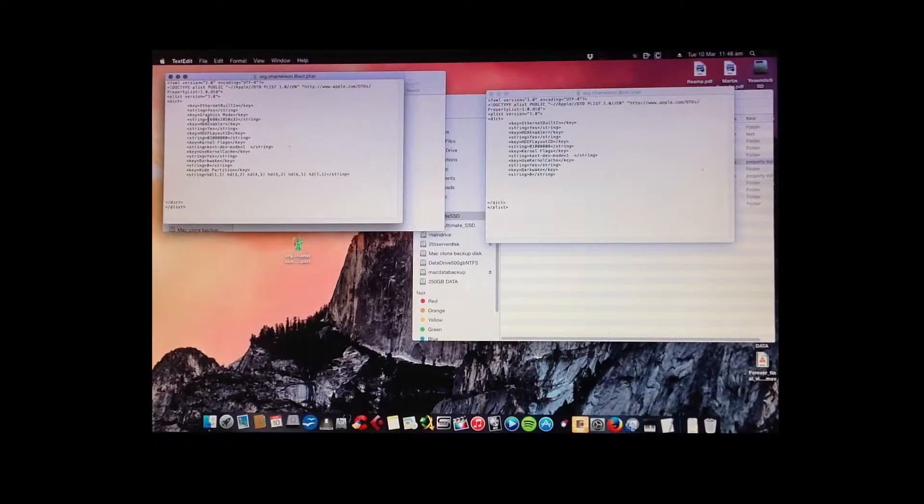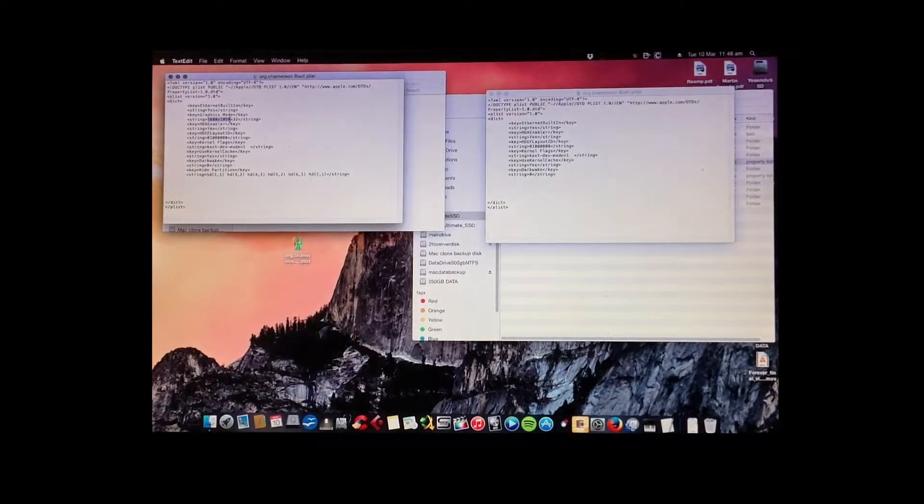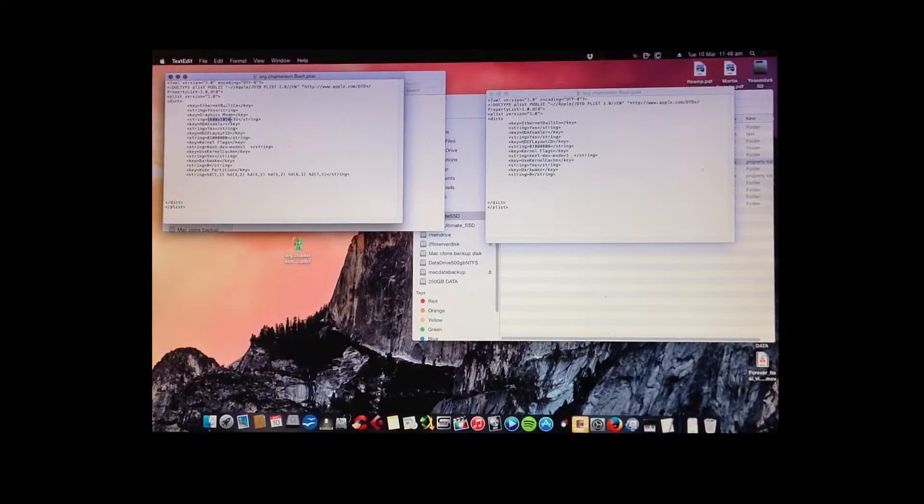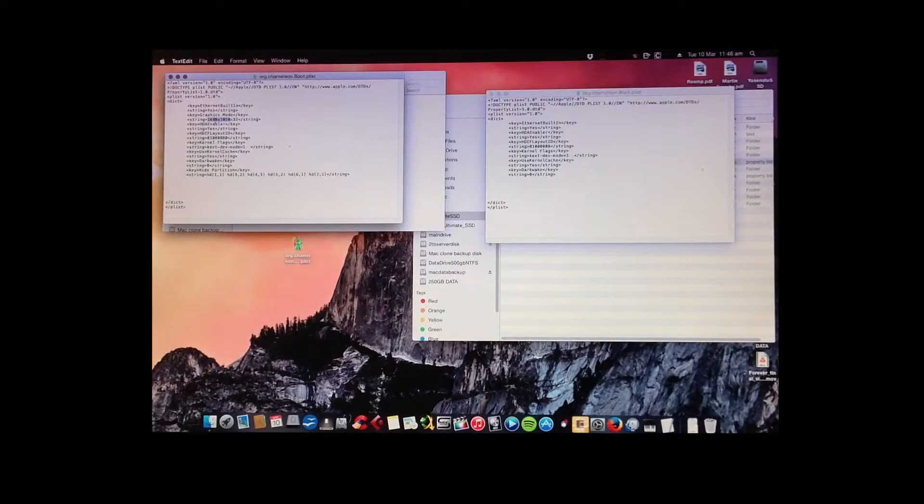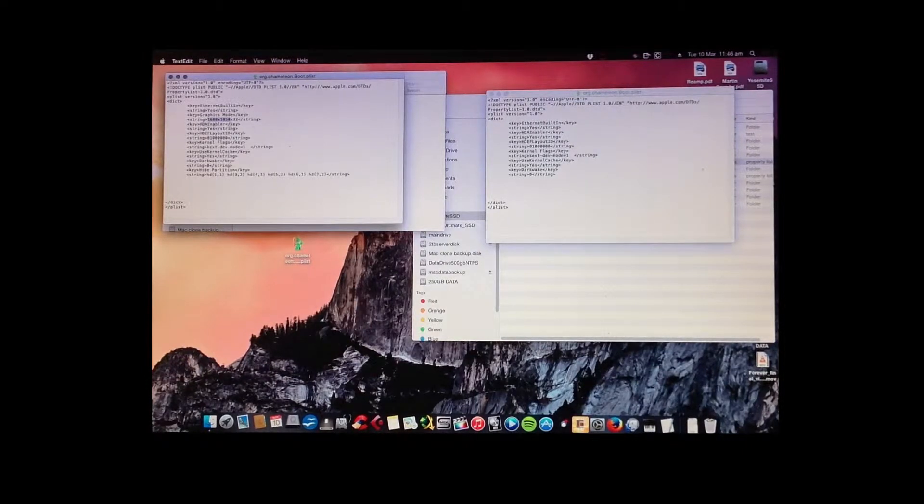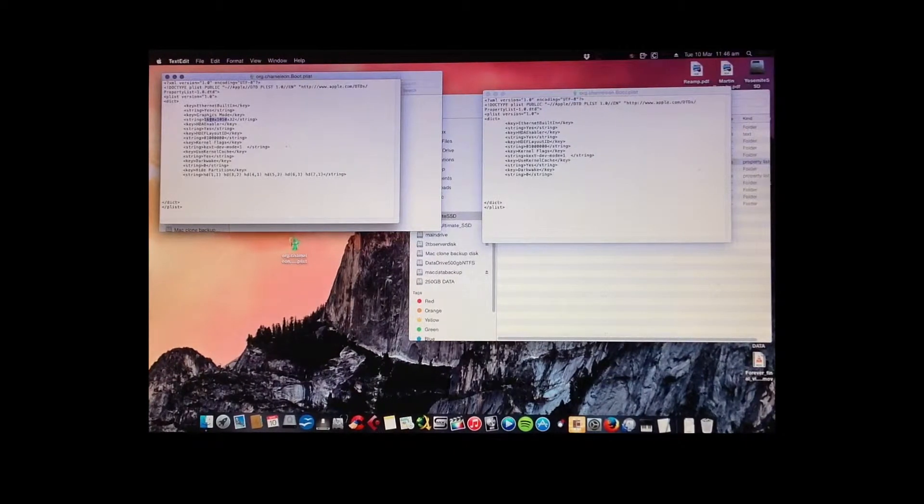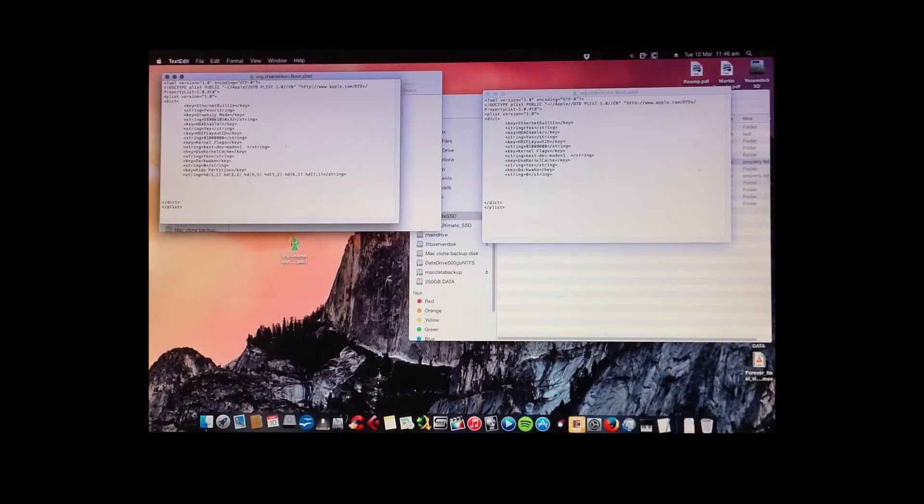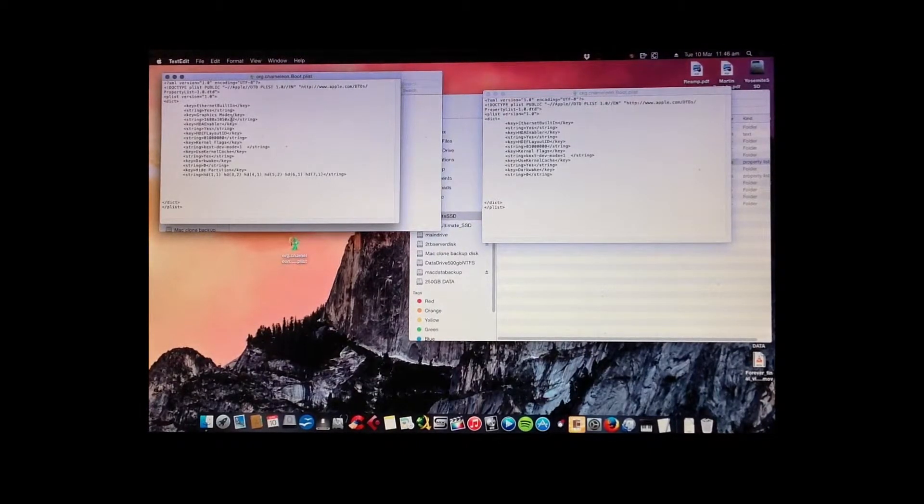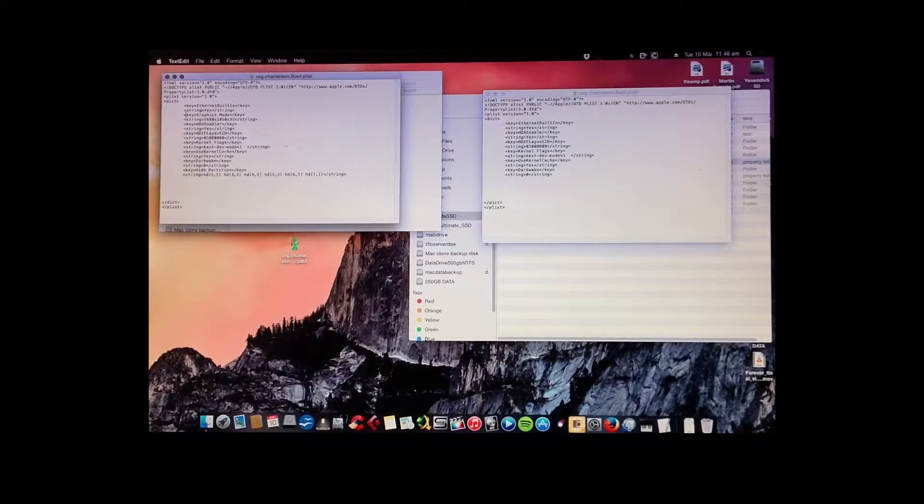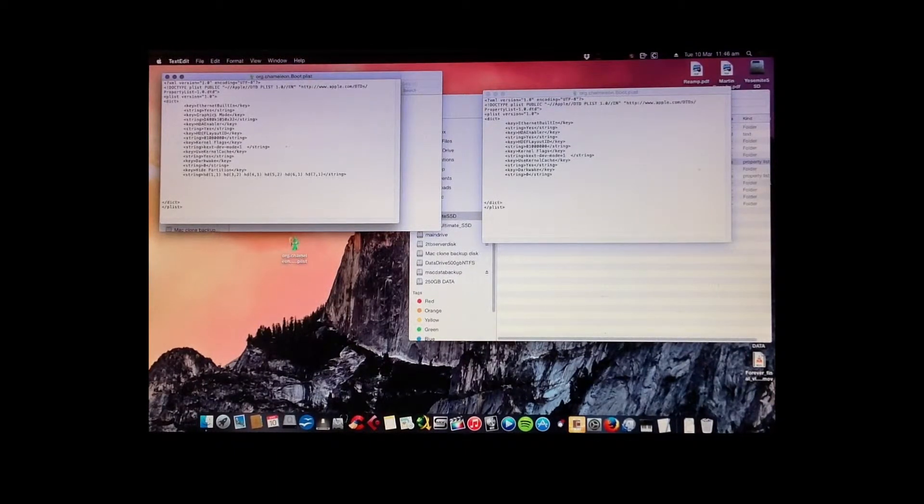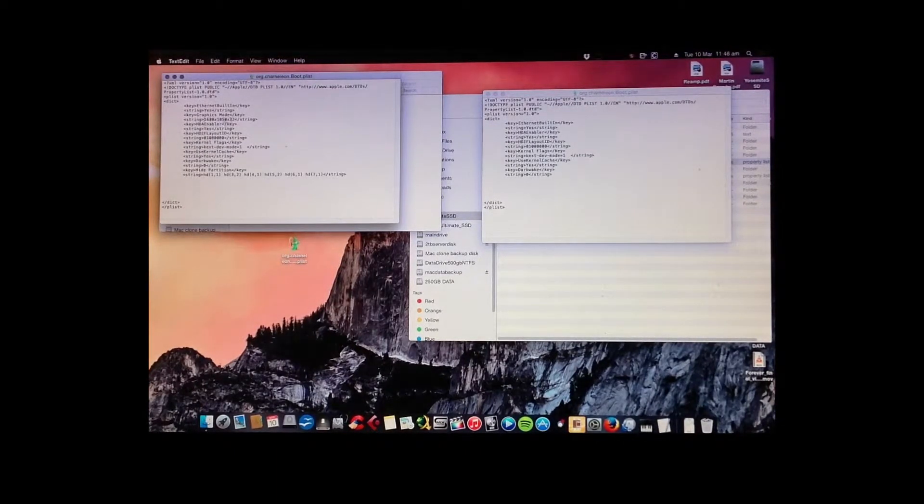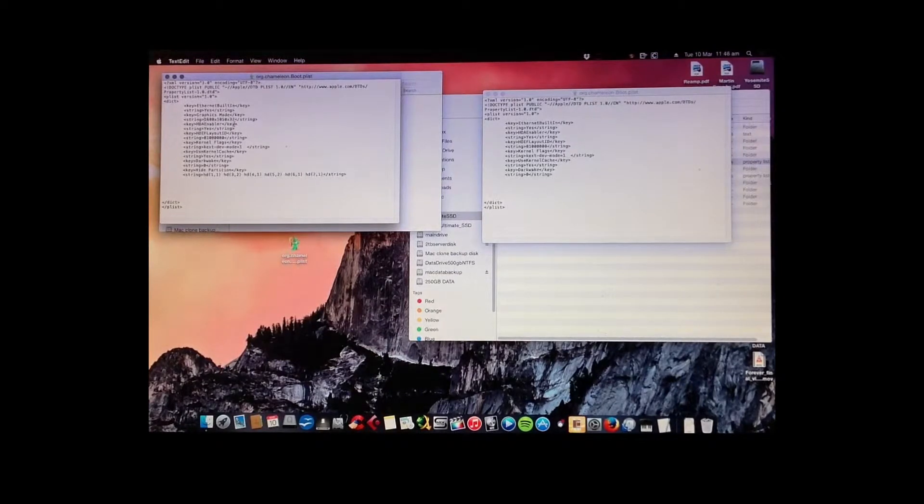Here, whatever the screen resolution or the resolution of the screen that will be displaying the boot. If you've got two screens then you have to remember that. So in my case, my other screen that you're watching now is 1680 by 1050 32. So you just have to write that in: key, graphics mode, key, string, resolution, string. Simple.